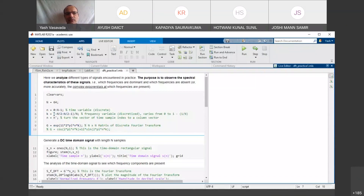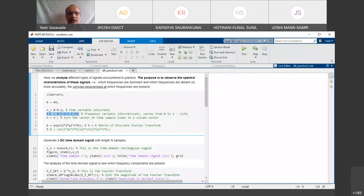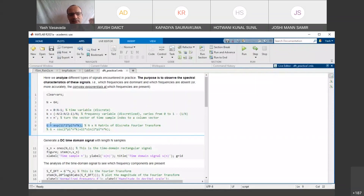From minus 0.5 to 0.5 — that is how I define it in normalized frequency. Each column of this G matrix is at a different value of K, and all values of time sample N go from 0 to N minus 1. That is how we define this G matrix. Last time we saw that this G matrix has orthogonal columns.